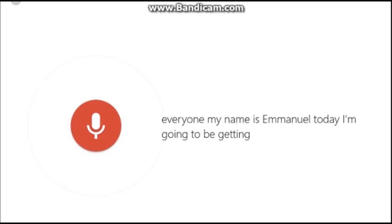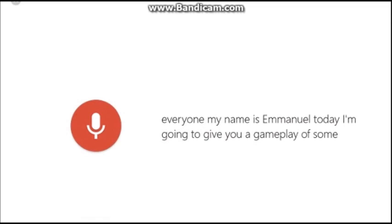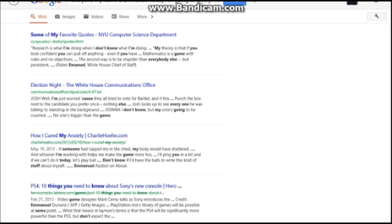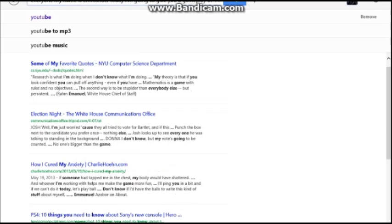So it says okay. I said hello, but I guess I started talking before I actually pressed it for me to talk. So yeah, everyone, my name is Emanuel, and today I'm going to be giving you a gameplay.